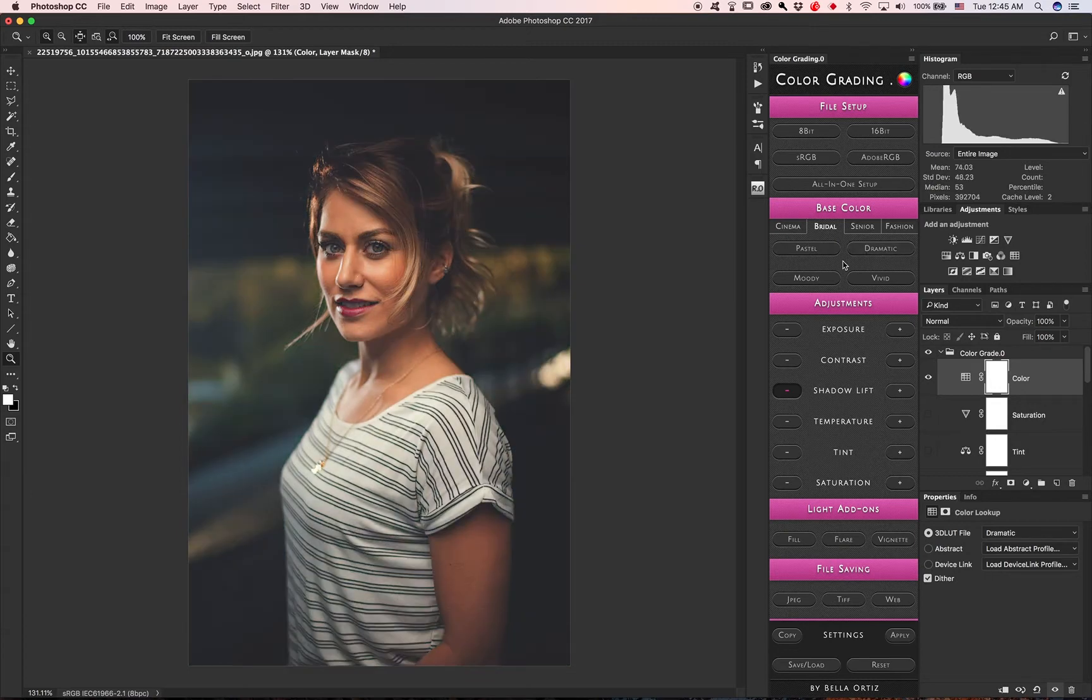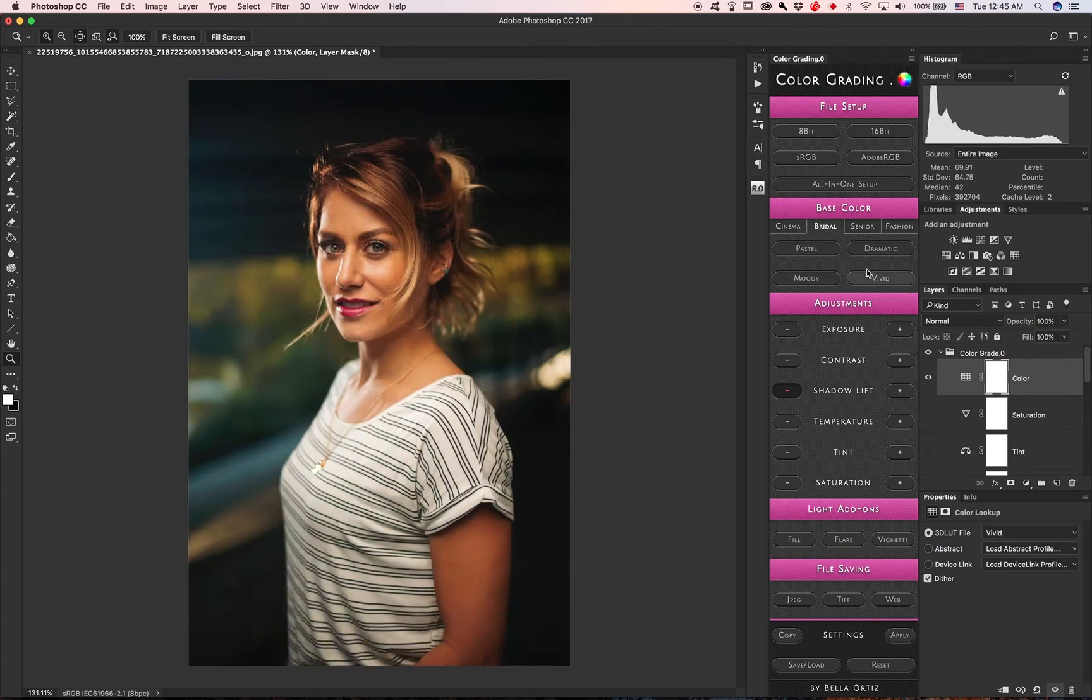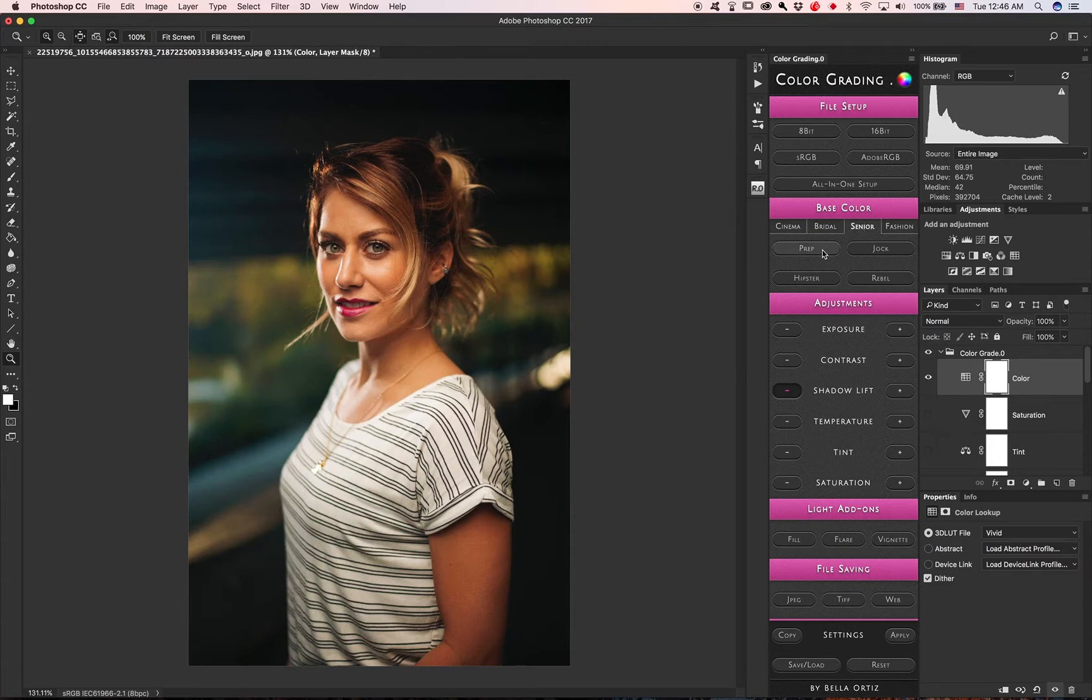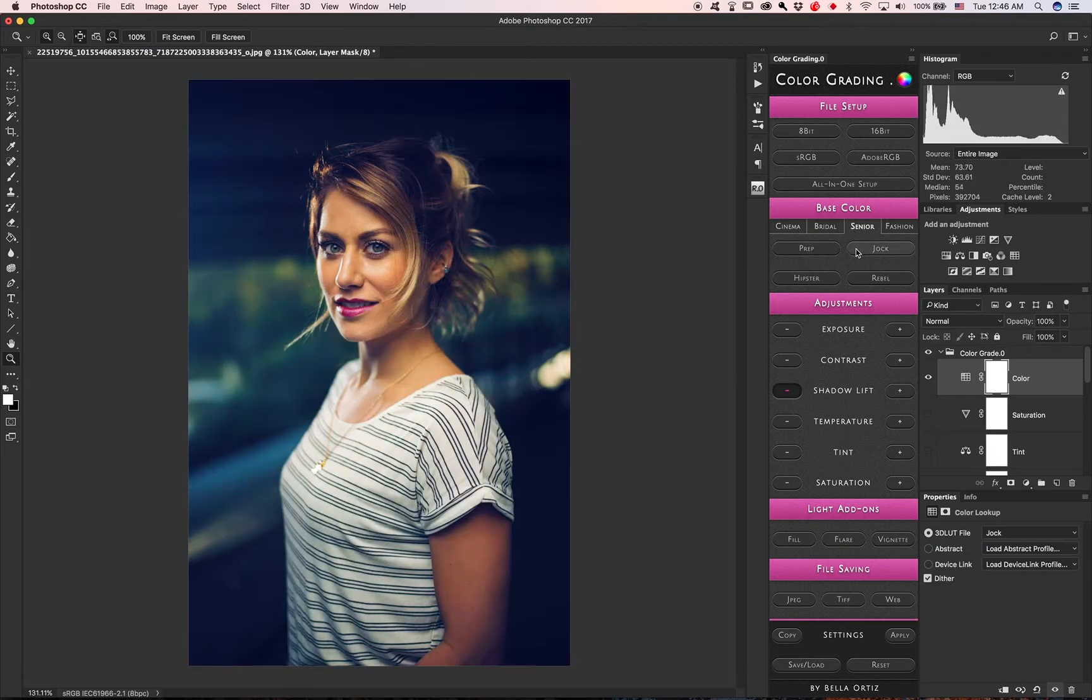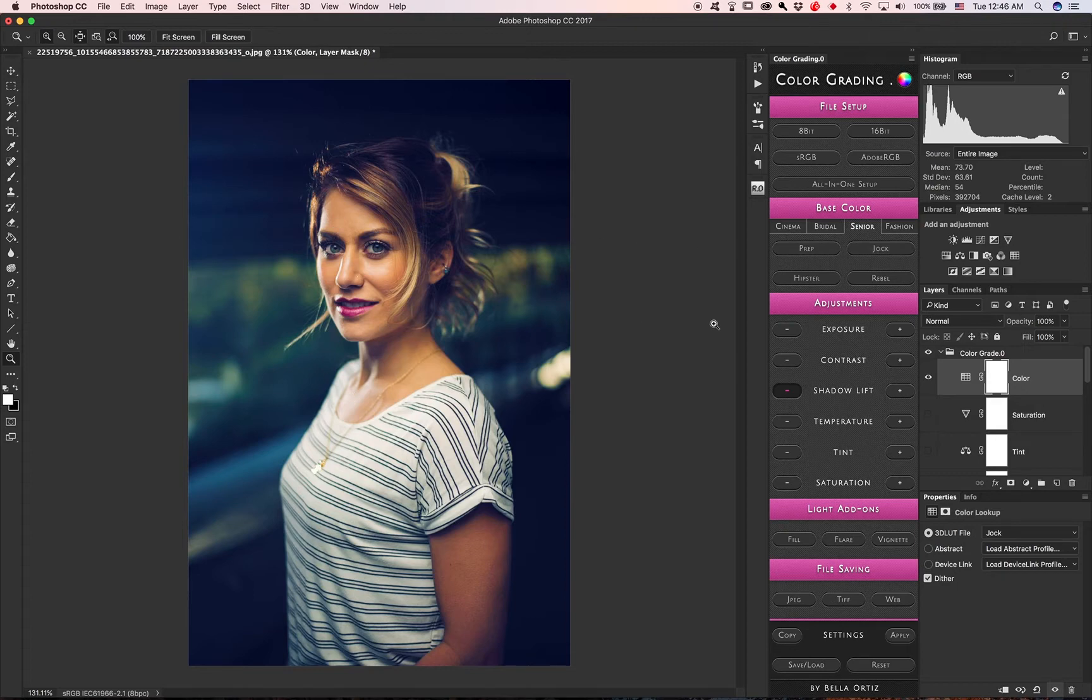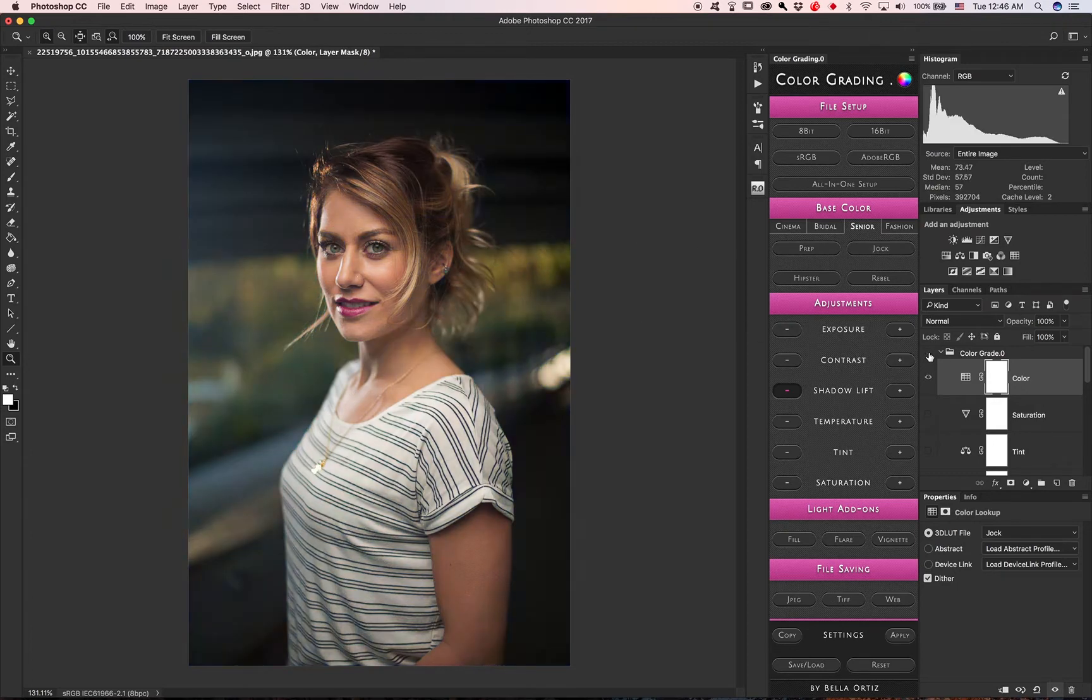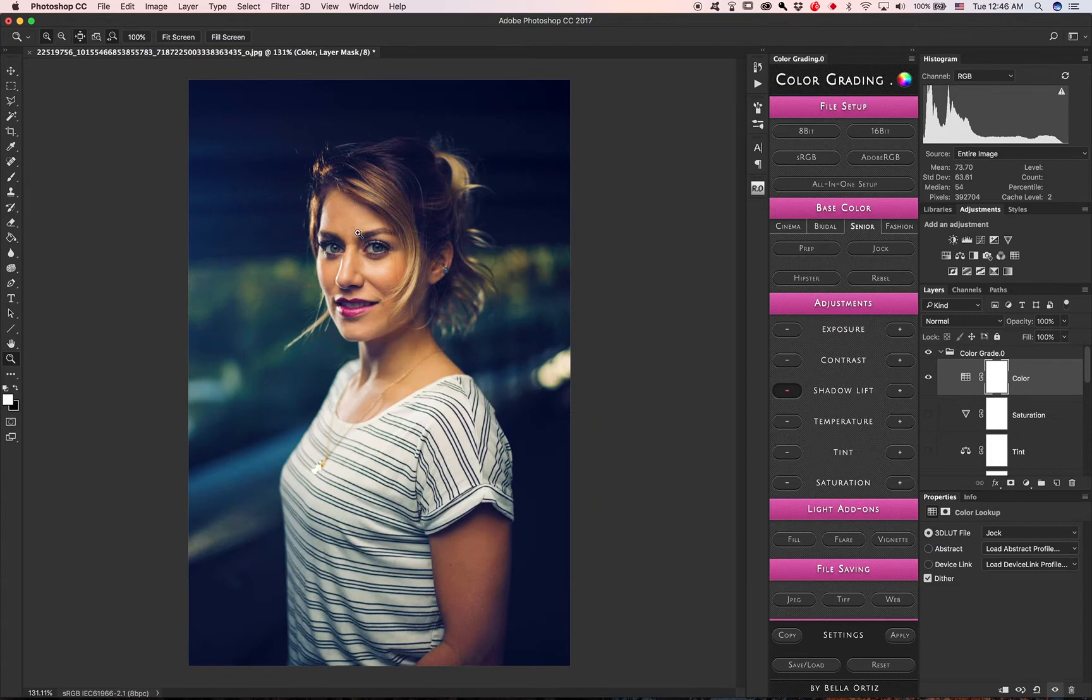There's bridal, a little bit moody, and some are bright and vivid. Jock's probably one of my favorites as well, though on darker photos with people who are more tan, it's going to come up with a much more yellow effect.